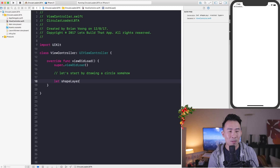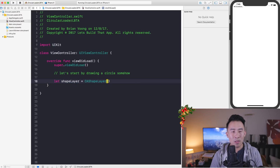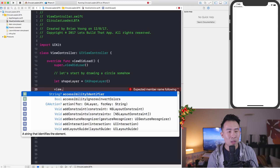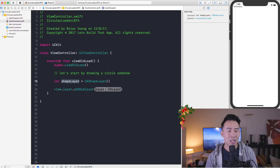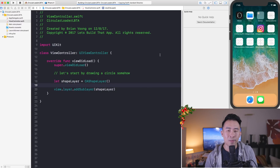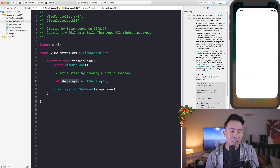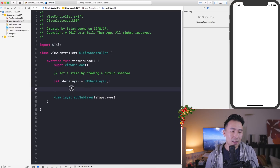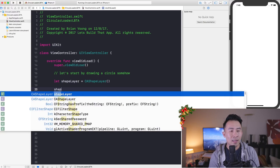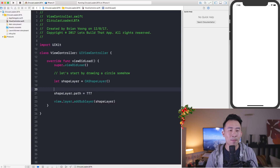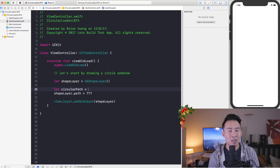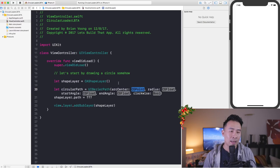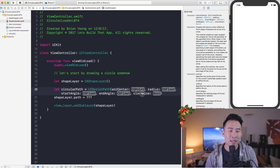To draw a circle we'll use something called a CAShapeLayer. So let's say `let shapeLayer = CAShapeLayer()` with a blank empty constructor. Eventually I'll add it into the view controller's view with `view.layer.addSublayer(shapeLayer)`. The shape layer needs a path, so I'll declare `let circularPath = UIBezierPath(arcCenter: center, radius: 100, startAngle: ..., endAngle: ..., clockwise: true)`. You can see in the demo app it animates clockwise in that circular direction — that's what the clockwise parameter controls.